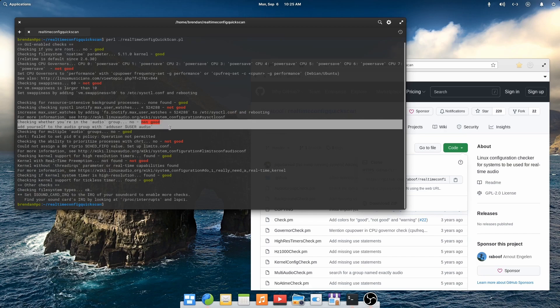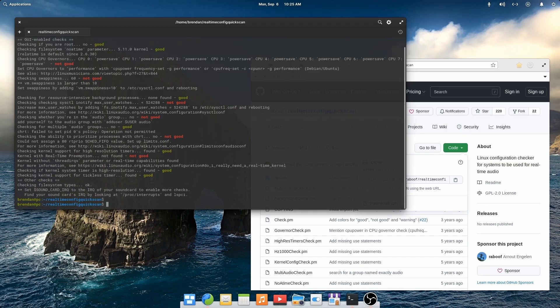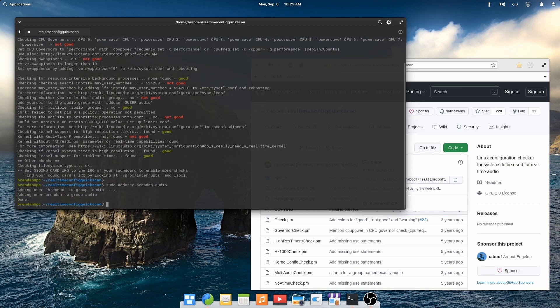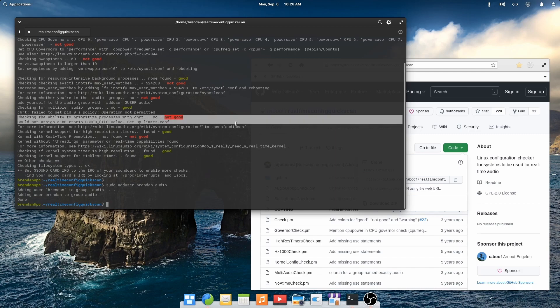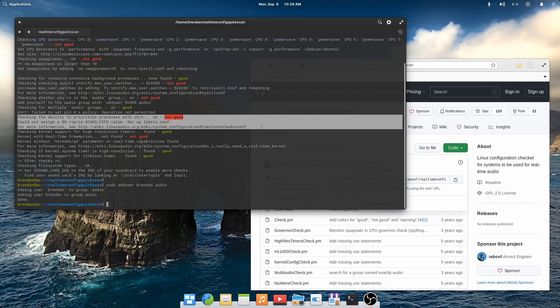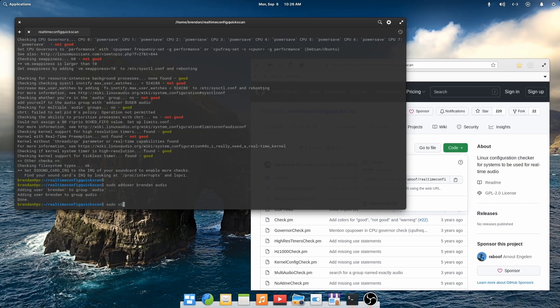Next we'll add our user to the audio group. Much of what I'm teaching here is described on the Linux audio wiki page.